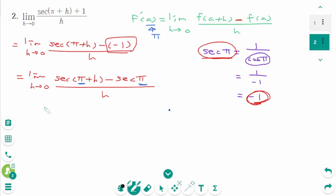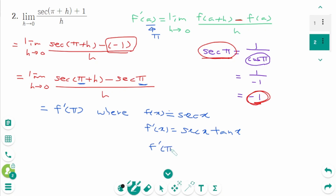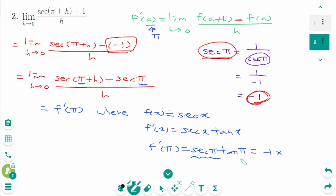Here, we know that a equals π. That means this limit represents f'(π), where f(x) equals secant x. Then f'(x) equals secant x times tangent x. Then f'(π) equals secant π times tangent π, that means minus 1 times 0.